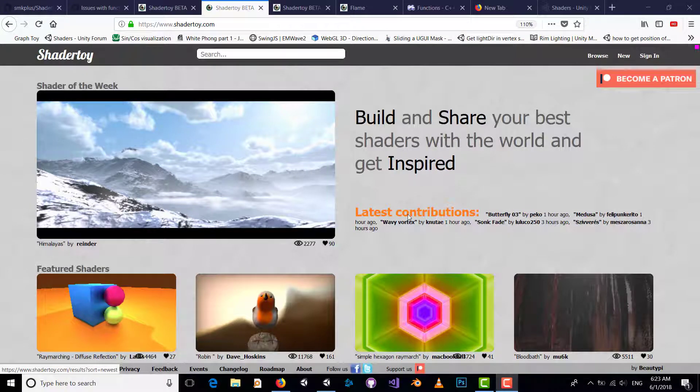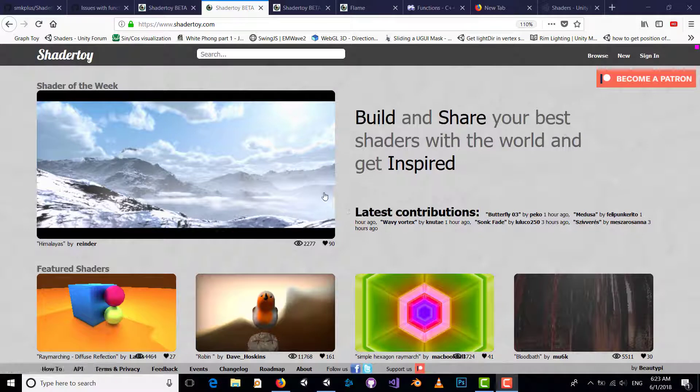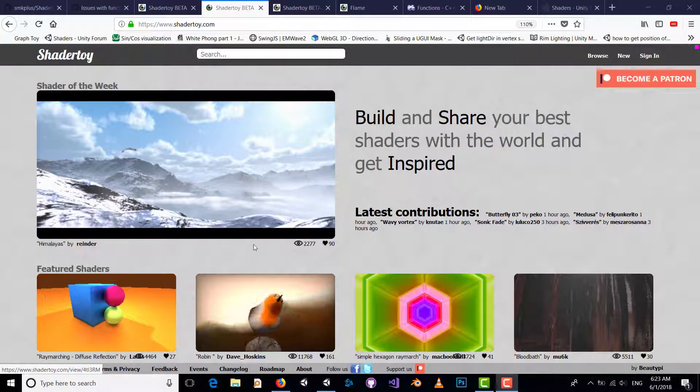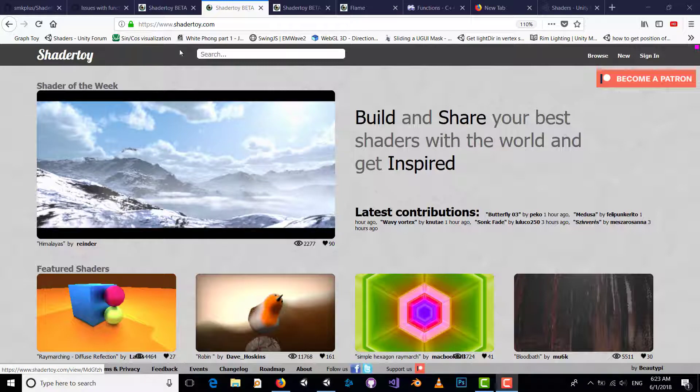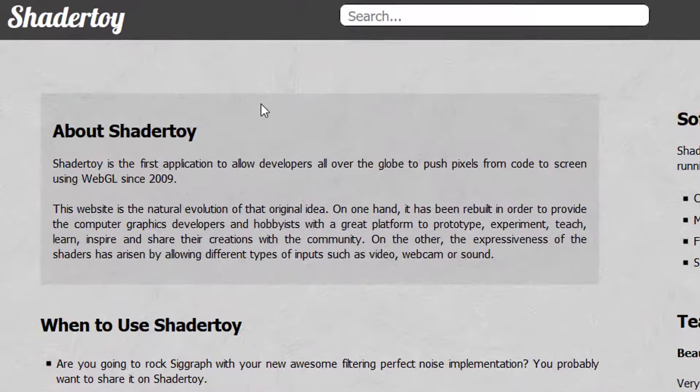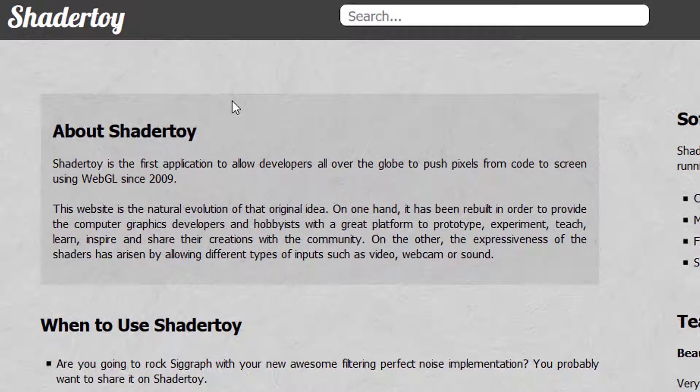Hi guys, my name is Seydmurtaz Akamadi. In this video I'm going to show you how you can convert Shader Toy to Unity. First of all, let's see what Shader Toy is. Shader Toy is the first application to allow developers all over the globe to push pixels from code to screen using WebGL since 2009.